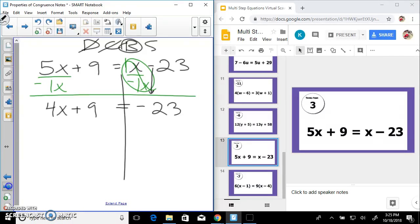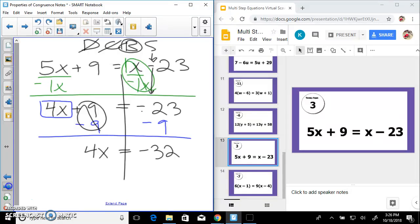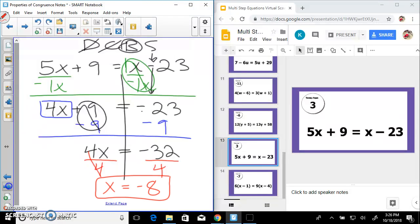Don't forget — if it says minus 23, bring down that negative. If you just put positive 23, your problem is going to have issues. We're going to undo plus 9 by subtracting 9 on both sides — that's a zero pair — leaving 4x equals negative 23 minus 9. Be careful: it's negative 23 minus 9, which gives us negative 32. Divide by 4 — x equals negative 8.